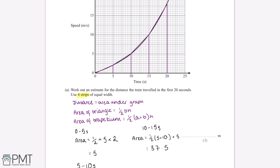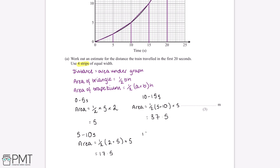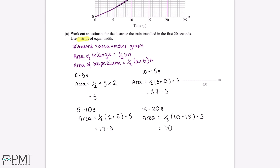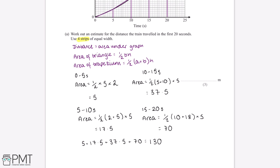Finally, between 15 and 20 seconds, the sum of the parallel sides is 10 plus 18 and the height between them is 5. So the area equals a half multiplied by (10 + 18) multiplied by 5, which gives an answer of 70. Adding all four values together: 5 plus 17.5 plus 37.5 plus 70 gives us an estimate of 130.